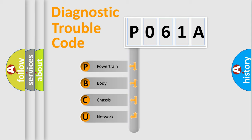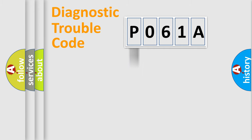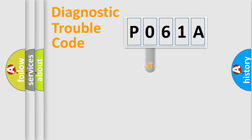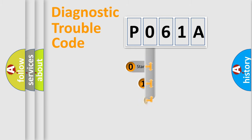We divide the electric system of automobile into four basic units: Powertrain, body, chassis, and network. This distribution is defined in the first character code.